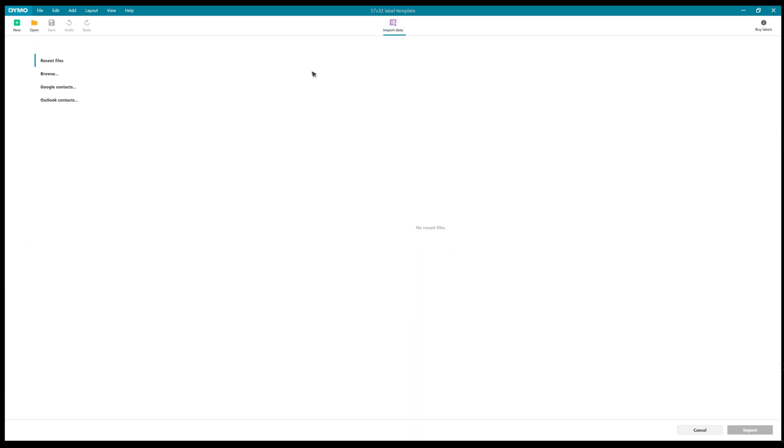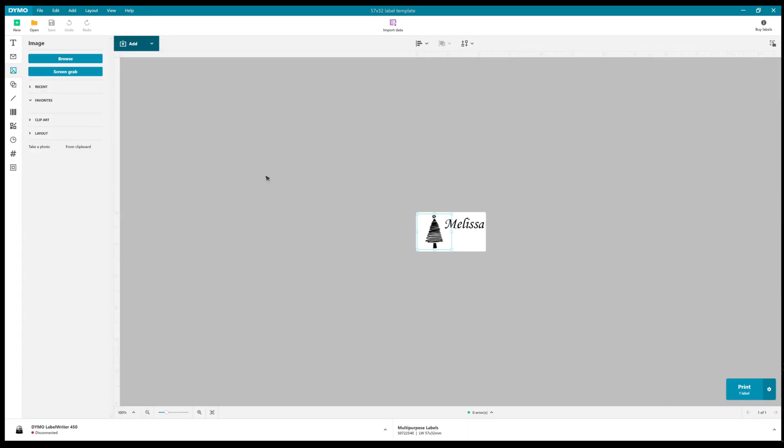There's even import of data on here for Google Contacts and Outlook Contacts. I've not tried that myself, so you can import people's address details as well.